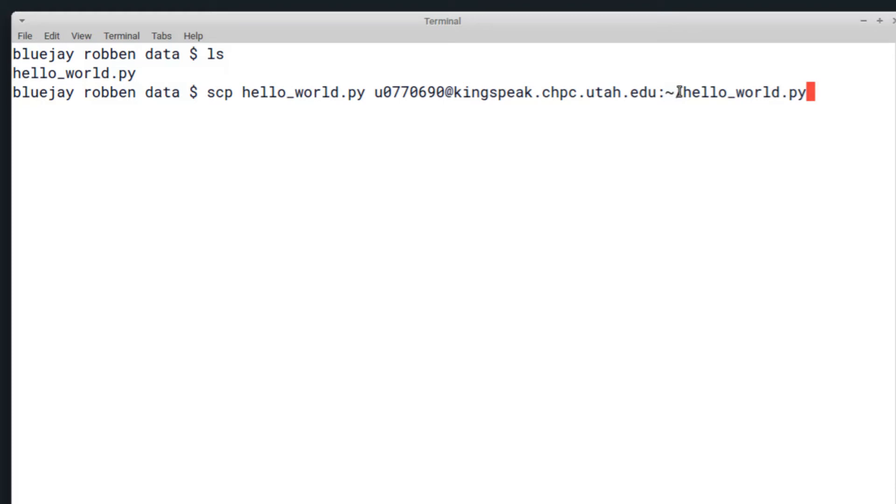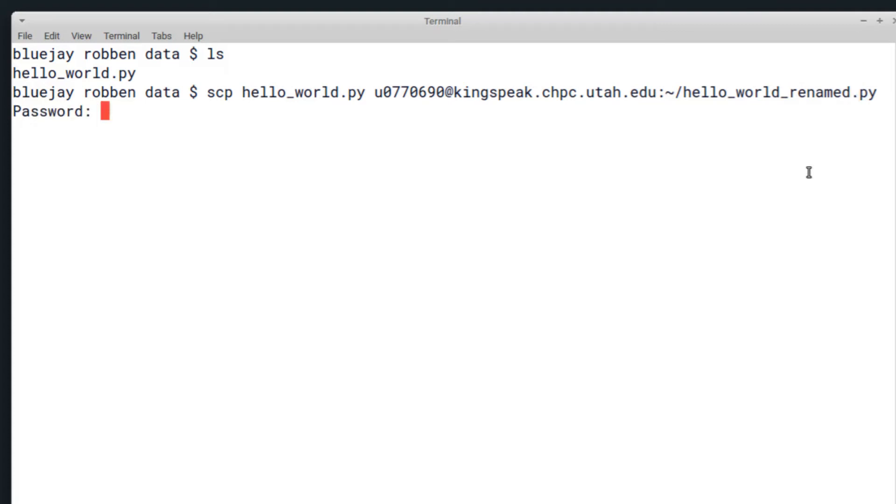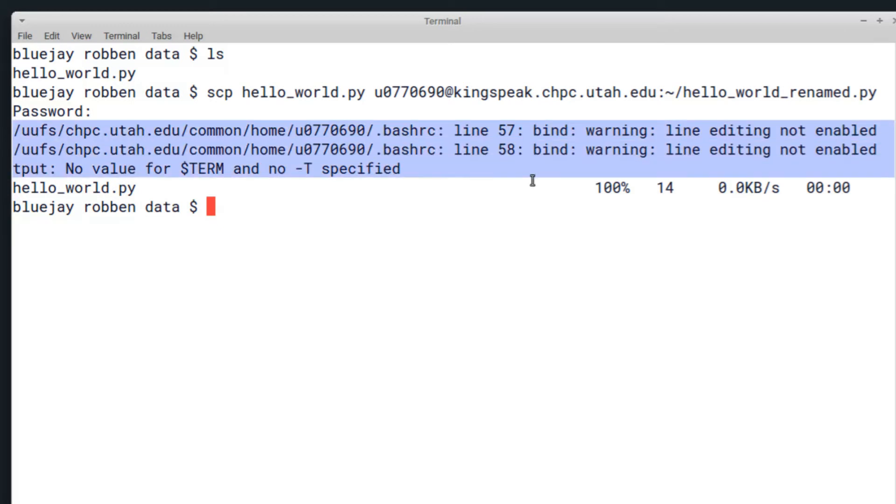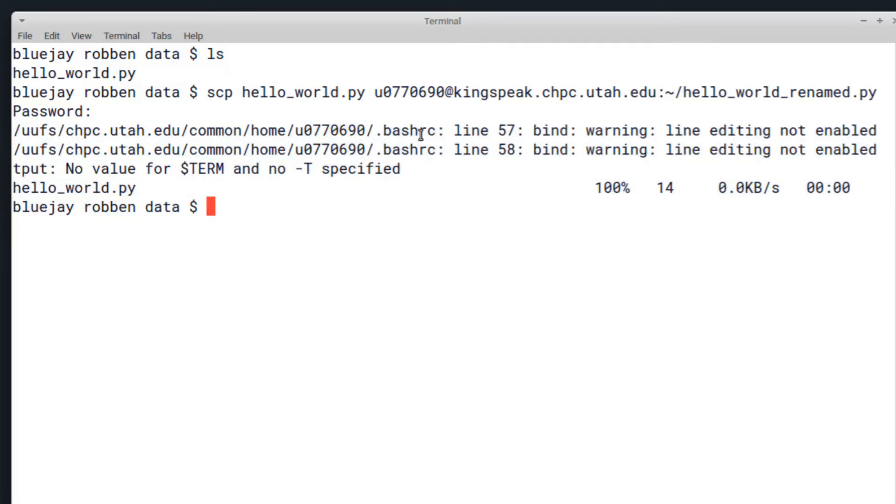You can either do just a directory for this path, or you can specify the file name itself and actually rename files here. So I'll do hello_world_renamed.py and then I should be able to copy it over by entering in my password for Kingspeak, which is just my campus password. These errors up here don't matter—it's just something to do with the shell itself. But right here you can see it's copied it over.